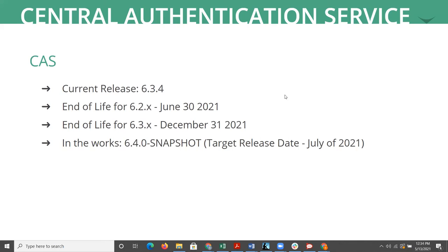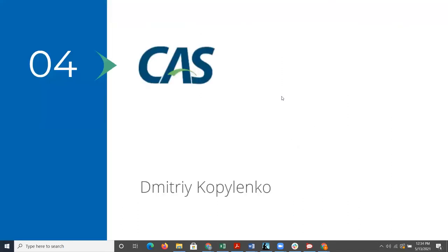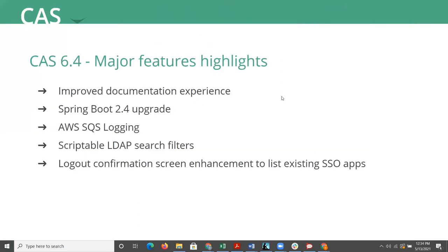And the current maintenance and release schedule of CAS looks like this. Full end of life for 6.2 series of CAS is scheduled for June 30th of this year. Then full end of life for 6.3 series of CAS is scheduled for the end of this year, December 31st. And 6.4, a general availability version's target release date is sometime in July of this year in a couple of months.